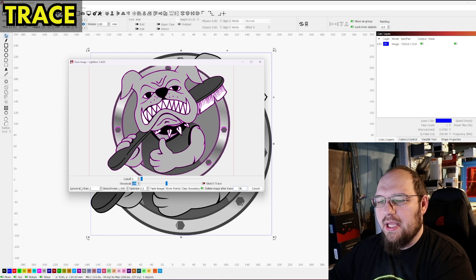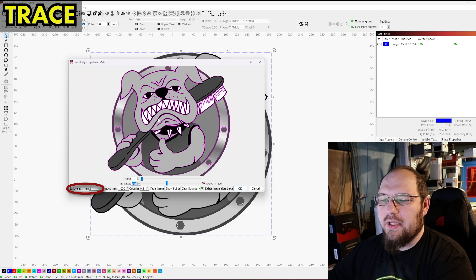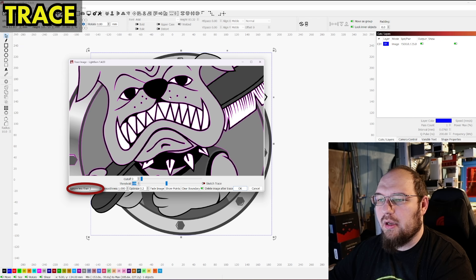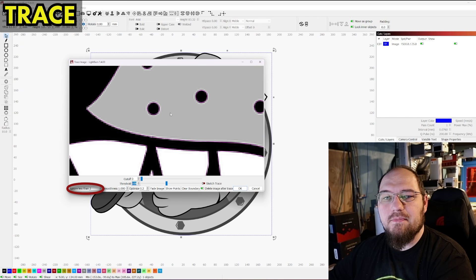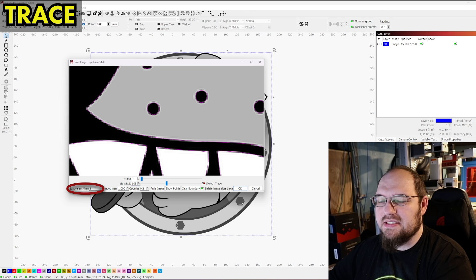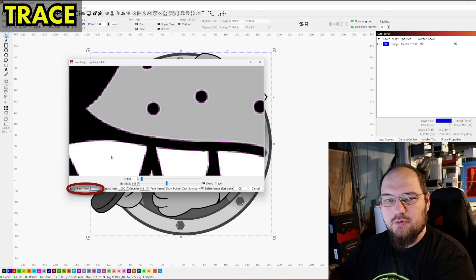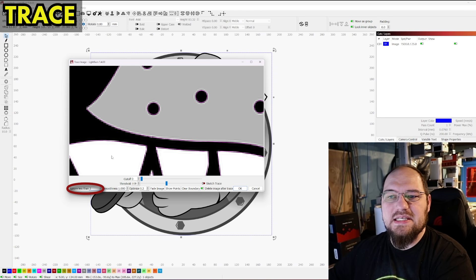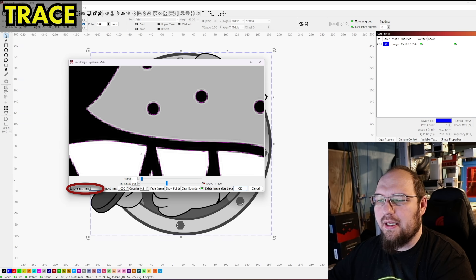So ignore less than is an option where you can ignore small fine details if you want just a very basic trace. So if I say ignore less than two, it's going to ignore pixel counts grouped together in the same color that are less than that quantity.